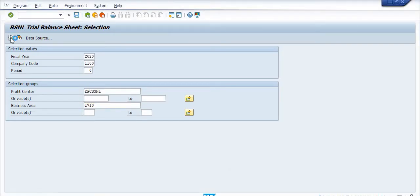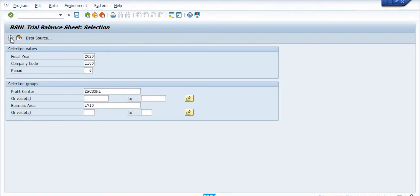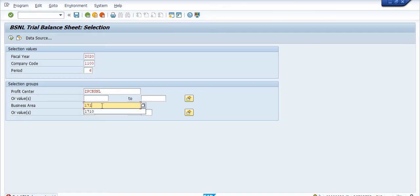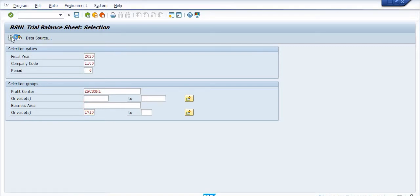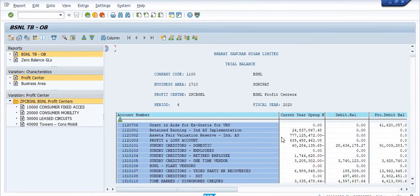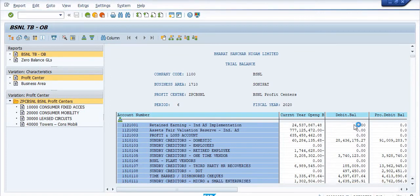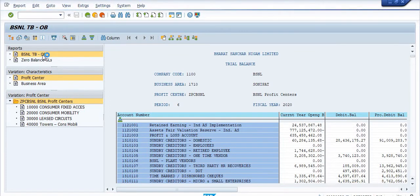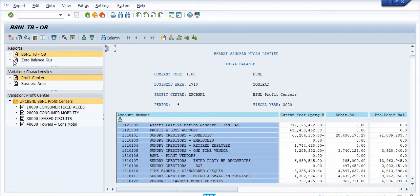I'm just going to execute. In values you have to fill the data here. Yes, this is in my company case, this is the trial balance. This is the zero balance GL.